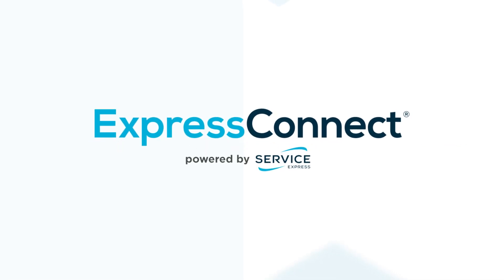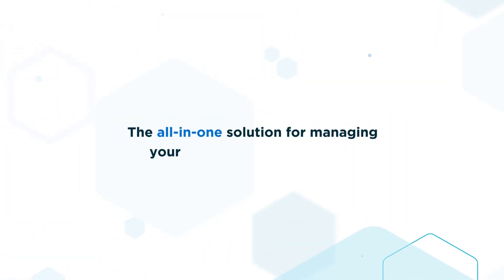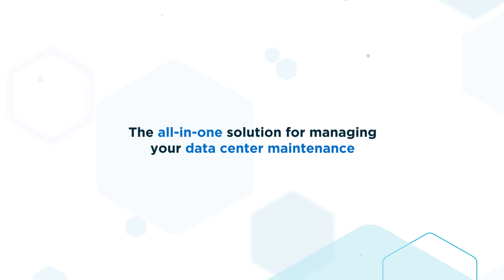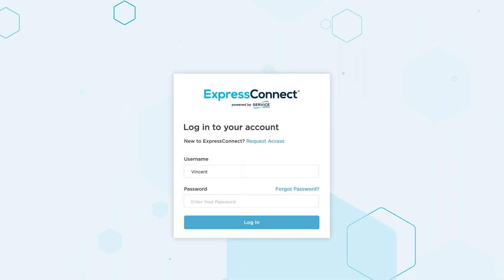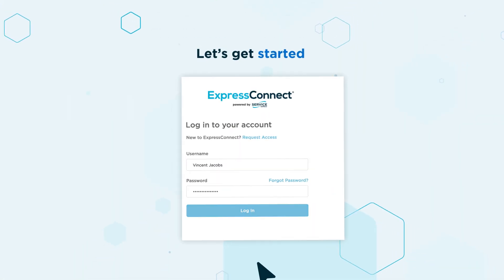Introducing Express Connect, the all-in-one solution for managing your data center maintenance. Let's get started.